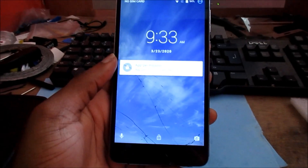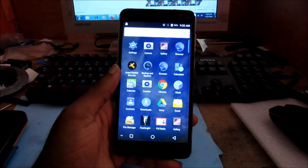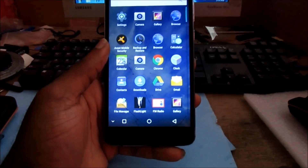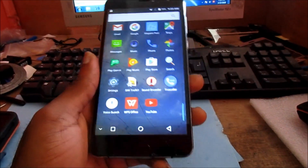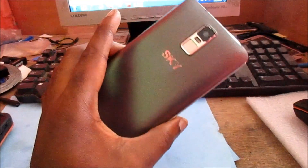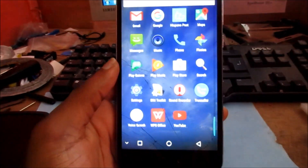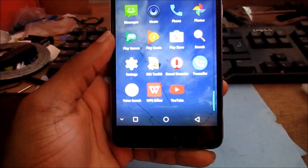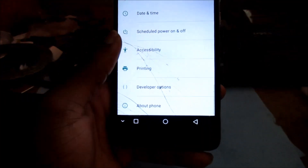Hi guys, Lens here. In this video we are experiencing some problems with this Sky device, so I'm going to show you how to do a factory reset.